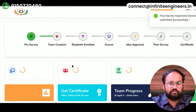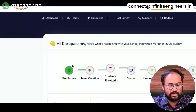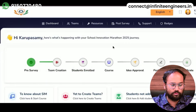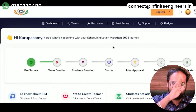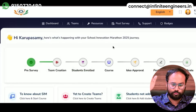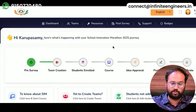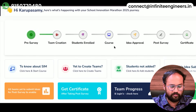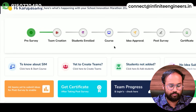Once you have the pre-survey, you will have a dashboard, teams, resources, post-survey, support and badges. So first of all, let's go to the key lab.